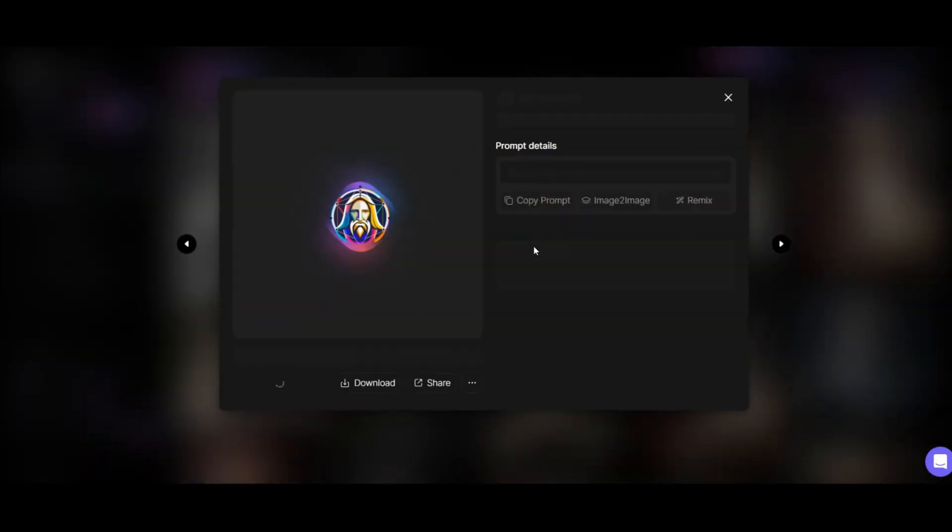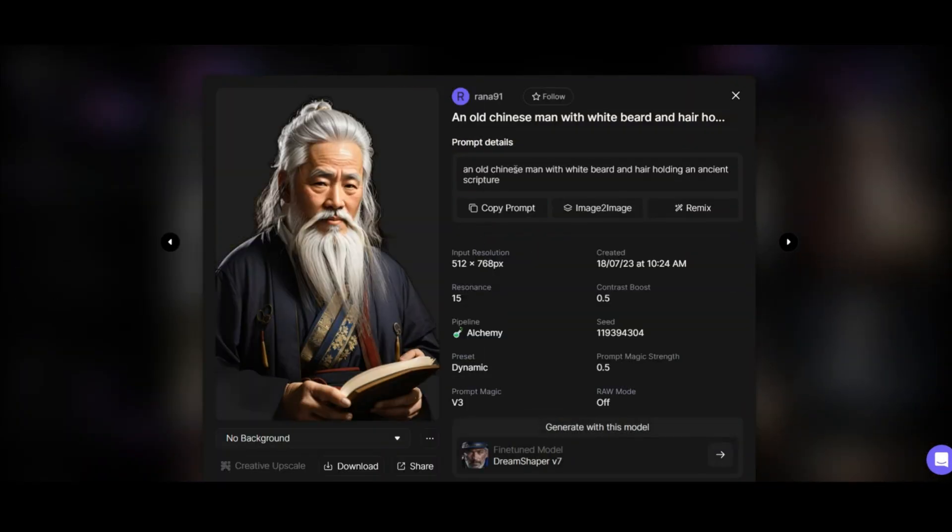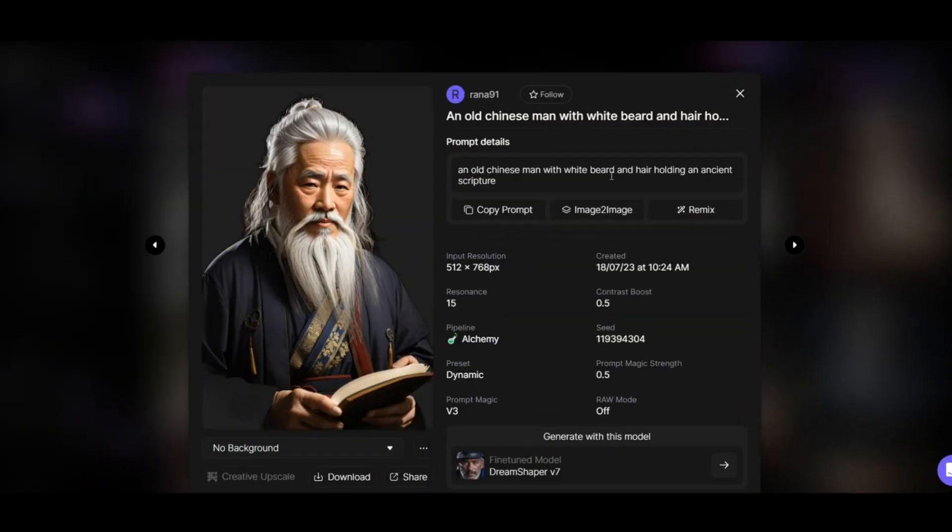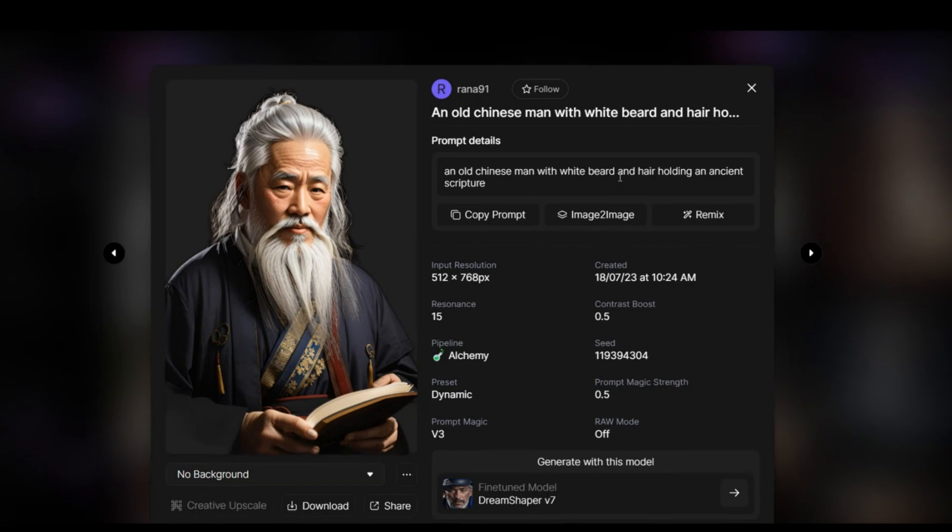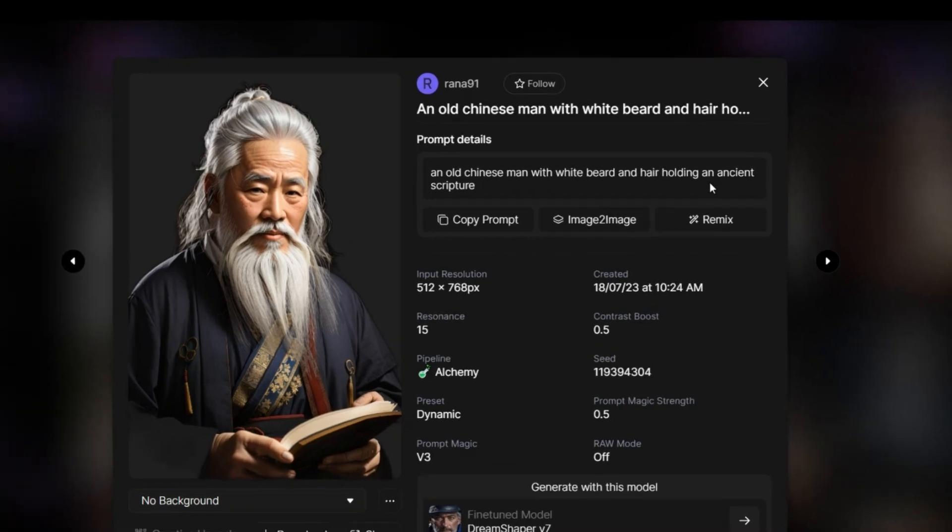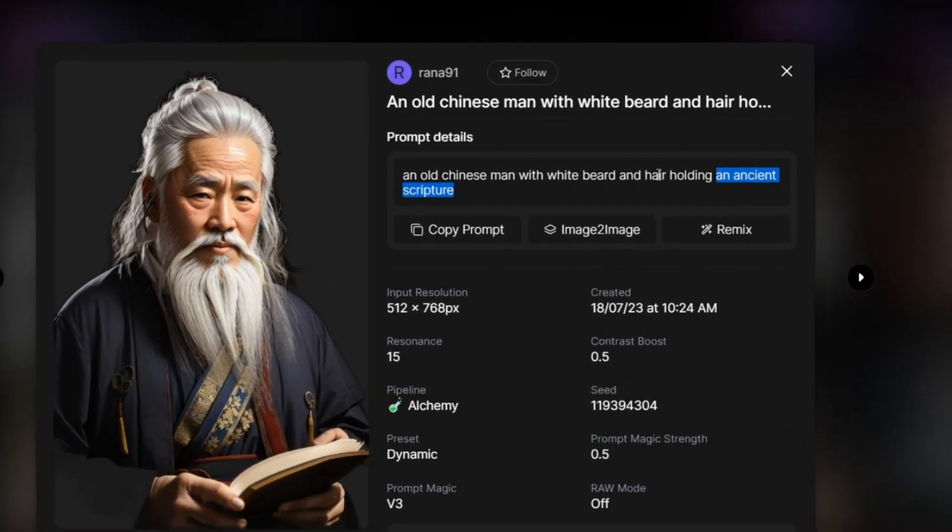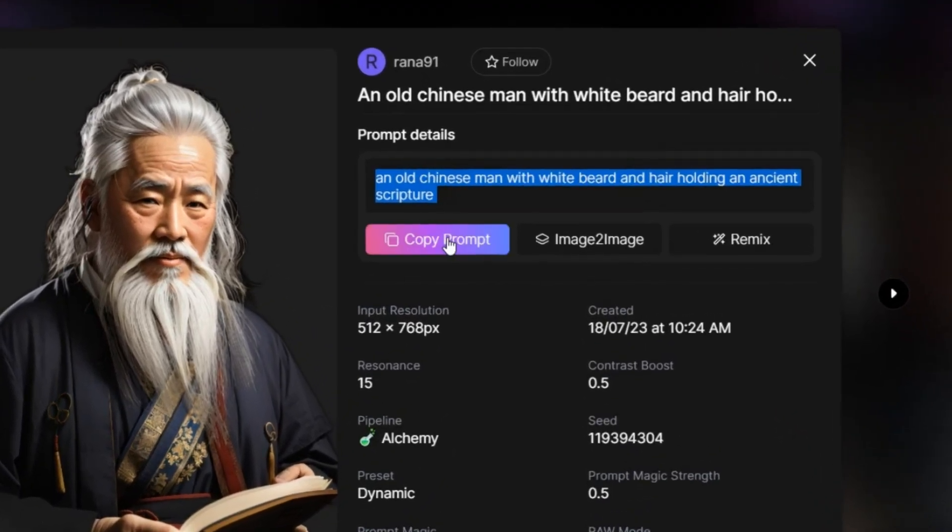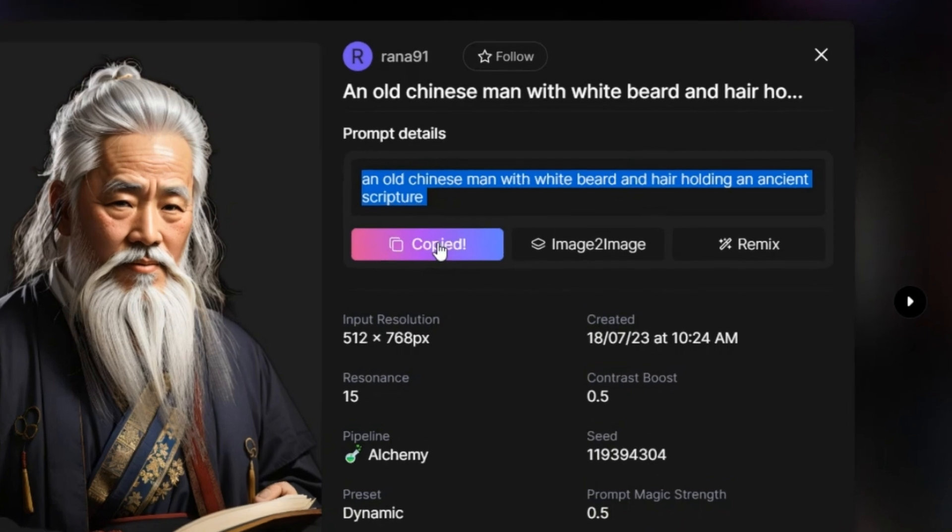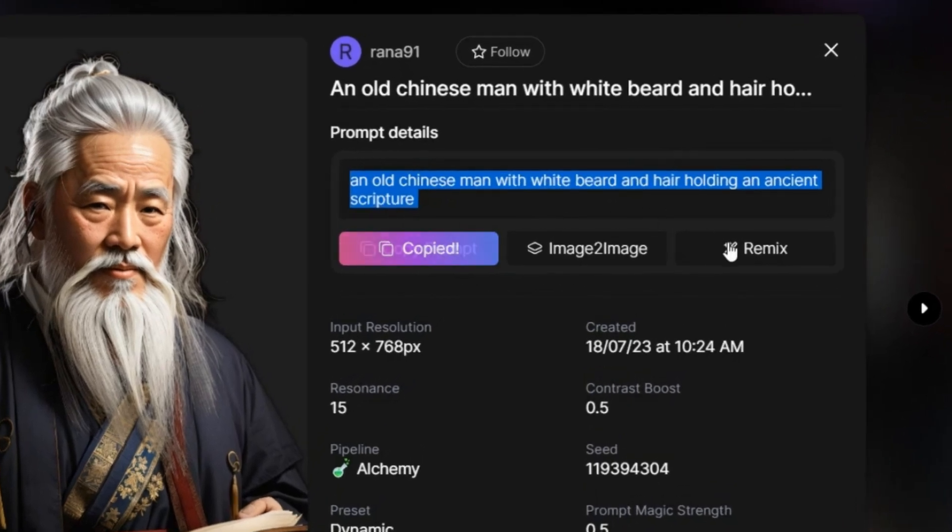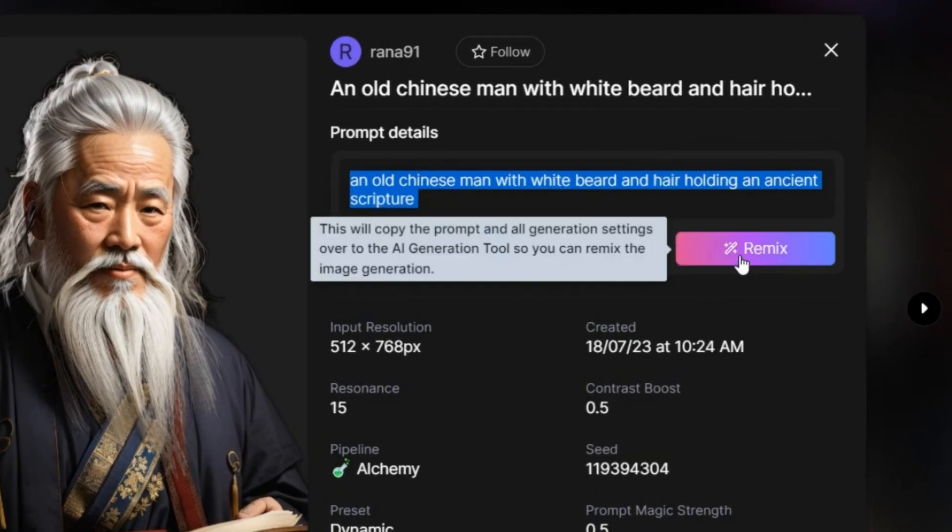Click on it. Here is the prompt written for this image. An old Chinese man with white beard and hair holding an ancient scripture. Here, it is enough to copy this prompt and regenerate exactly the same one. Of course, if you want to use this AI, there is a remix option here.